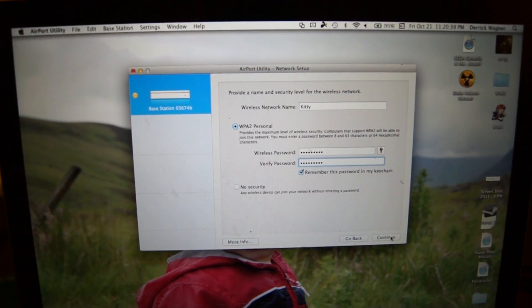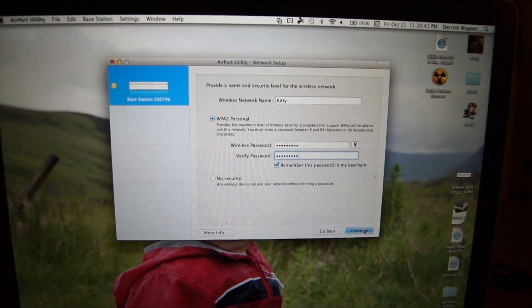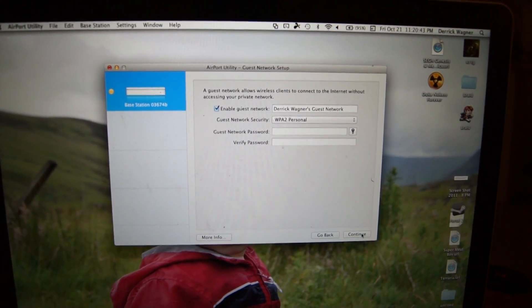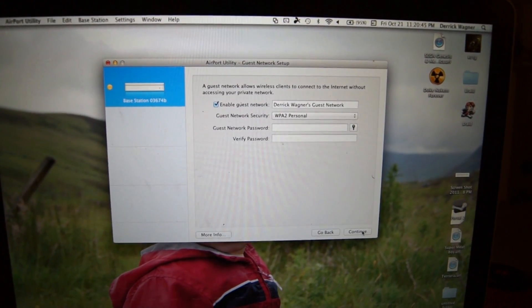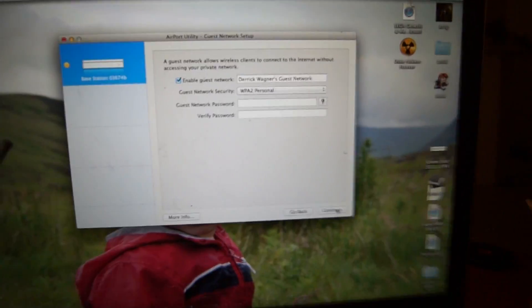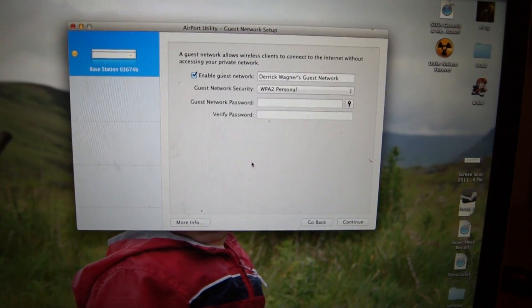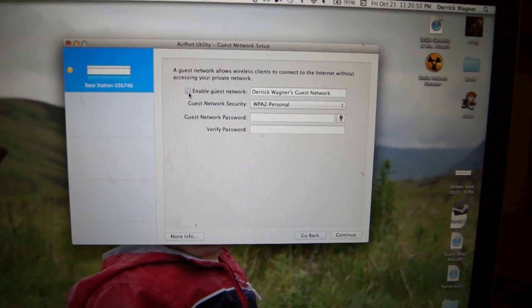All right, I've entered my wireless name and password. And now you can make a separate network for guests. I'll do that later.